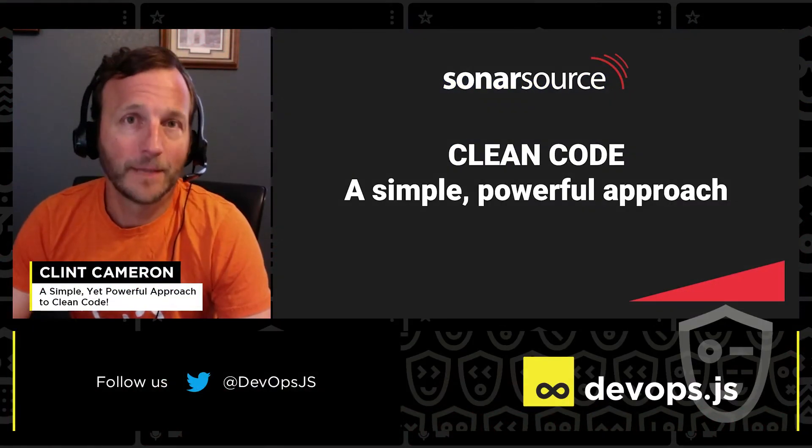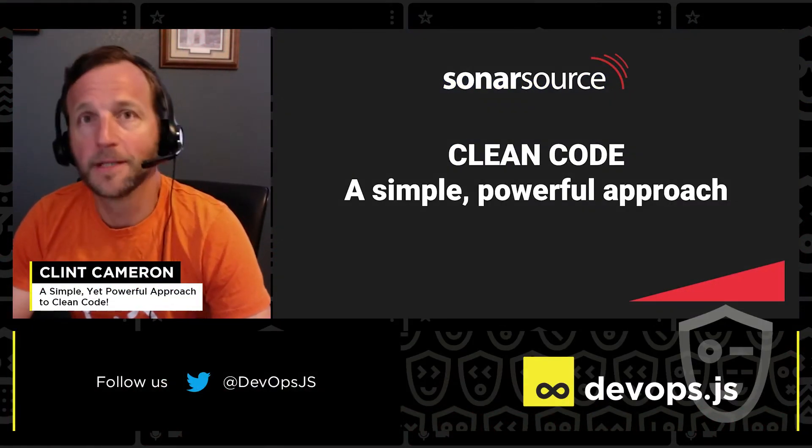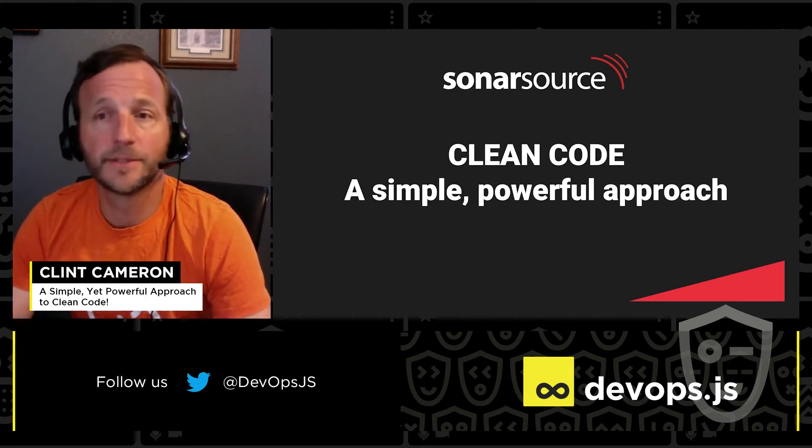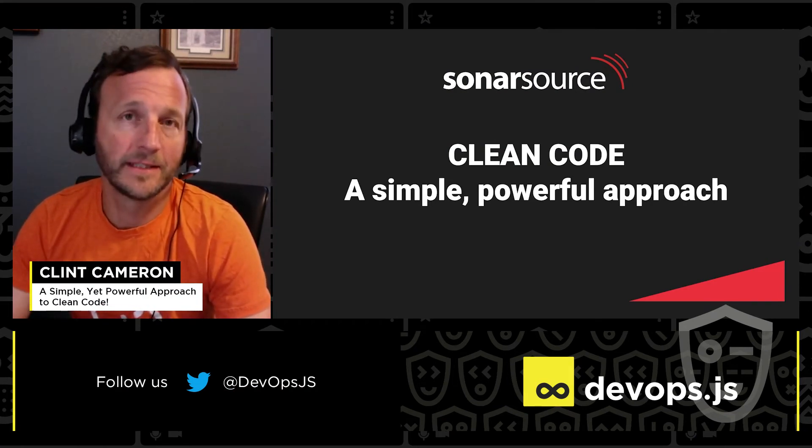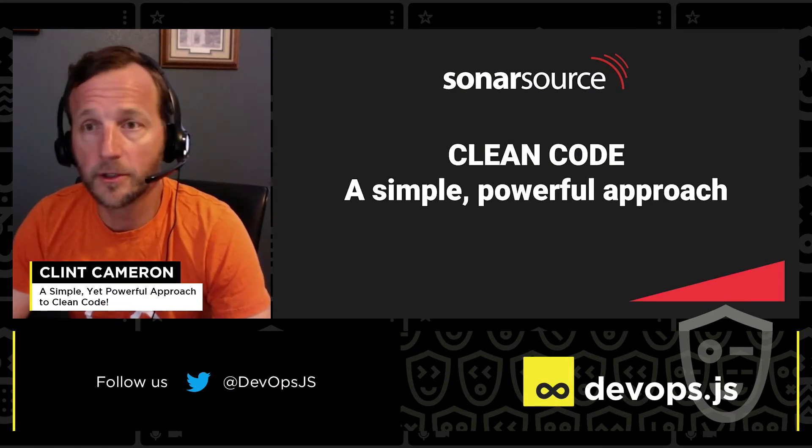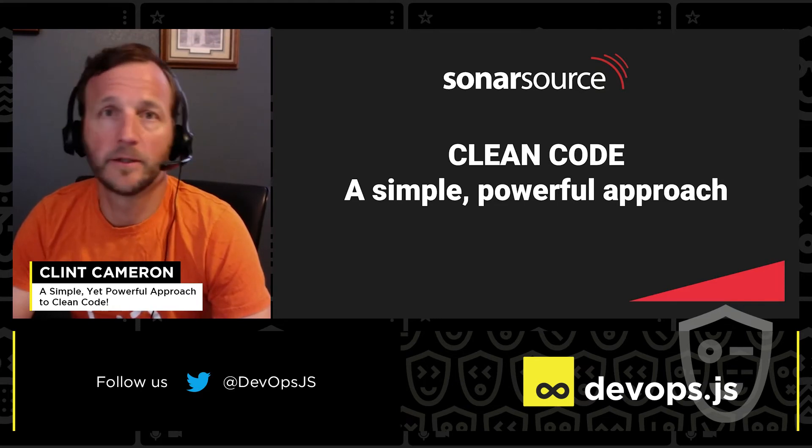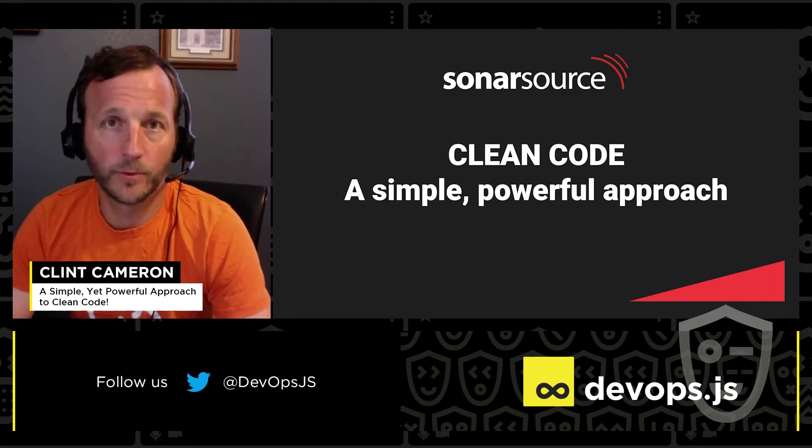Hi, everyone. I'm Clint Cameron, Product Marketing Manager at SonarSource, and today I'm going to demonstrate how easy it is to code smarter and harness the power of clean code in your DevOps workflows.